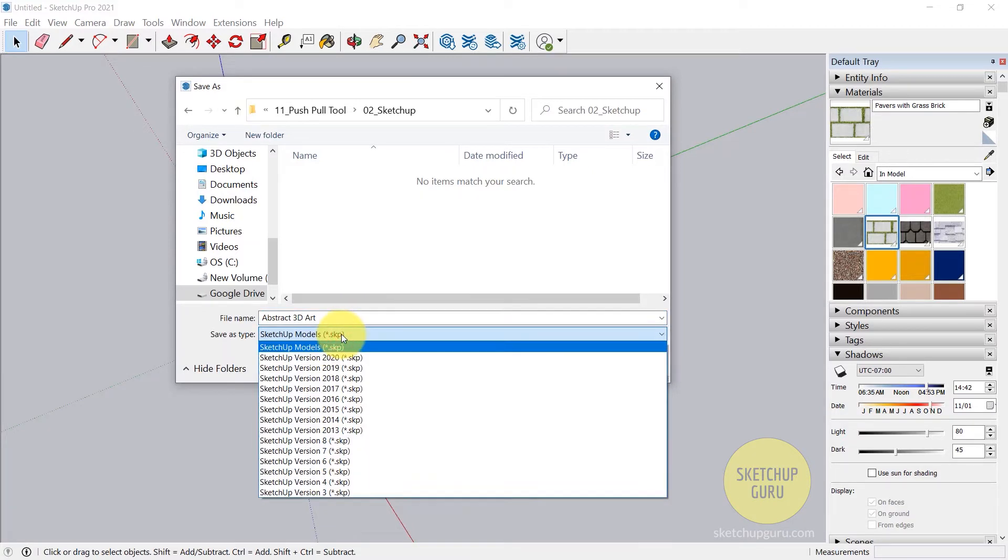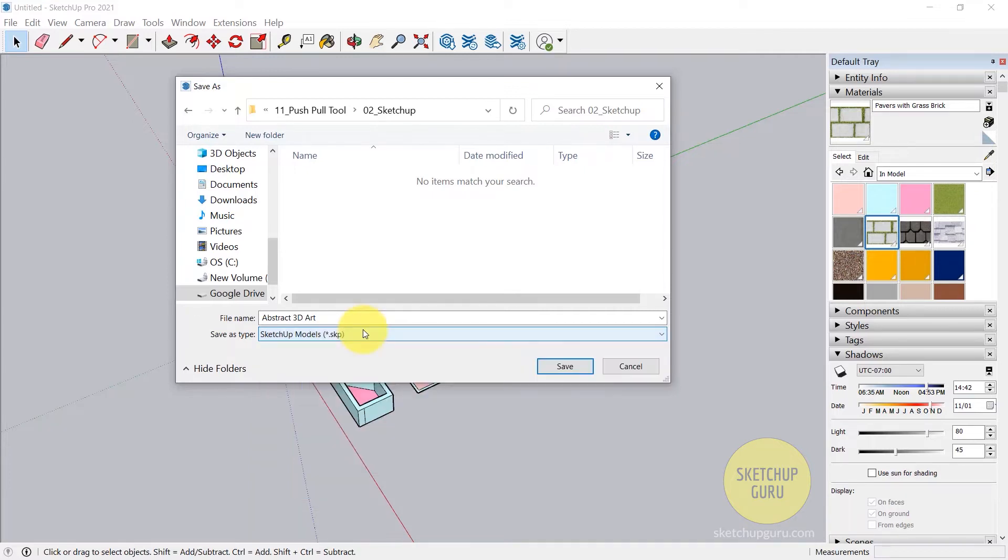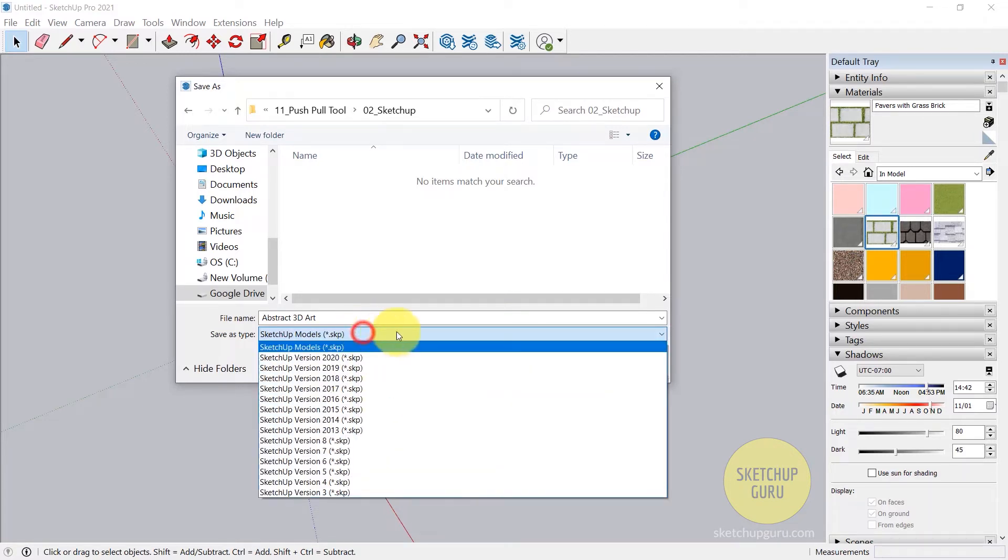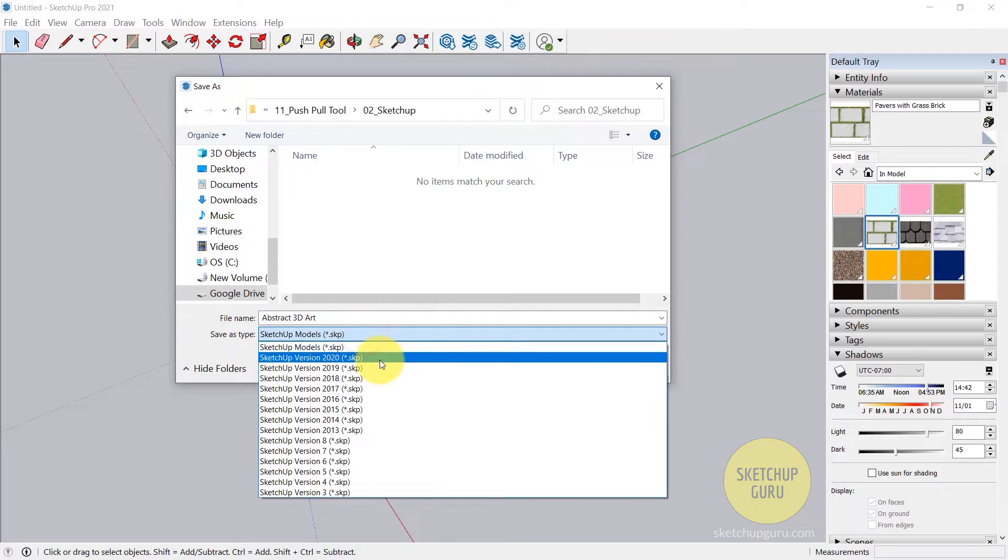Now you can save your file in any version. That's the best part about SketchUp, which I really appreciate. In other software, especially Revit, you can't really save it in a lower version. But SketchUp gives you the option to save it in a lower version.